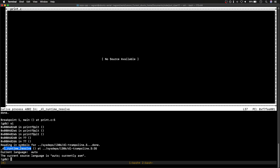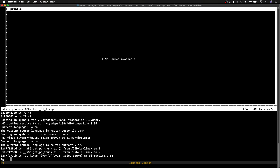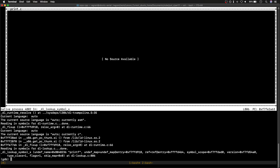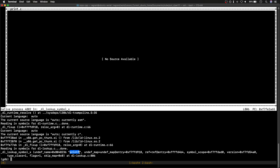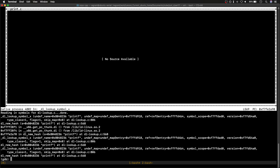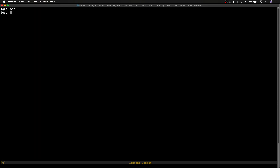As I step through with `si`, we can see `dl_runtime_resolve` — it's trying to load the symbol at runtime. A lot of instructions are executing from `dl-runtime.c`, looking up the symbol printf that I called. We can see `dl_lookup_symbol` getting called with the name 'printf'. There are many dynamic library calls happening here, so I'm going to skip through that.